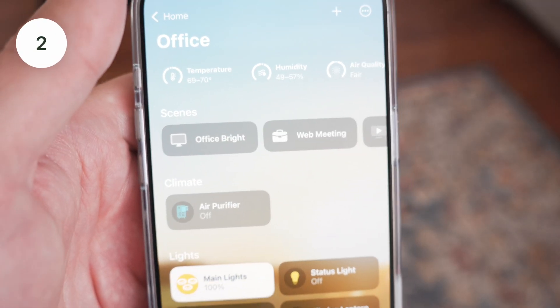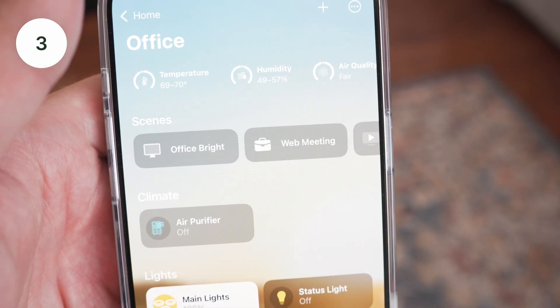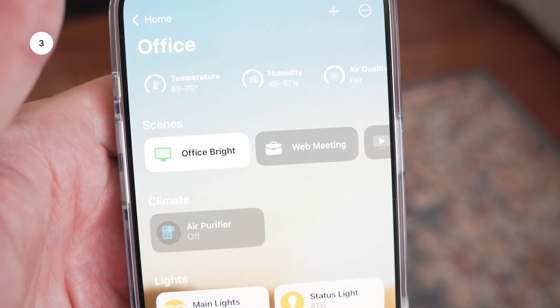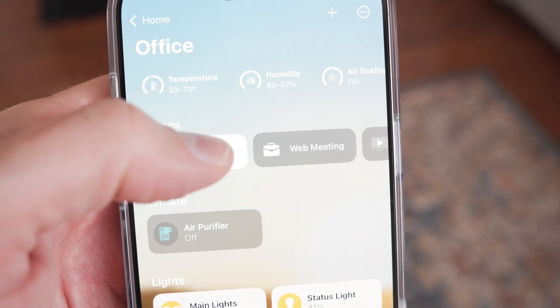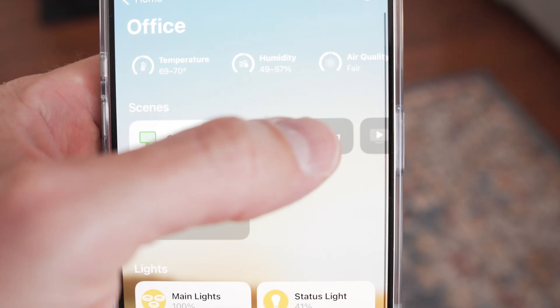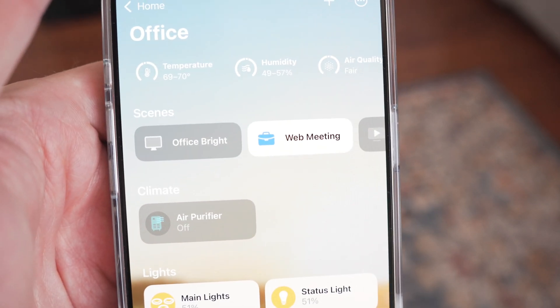Number three on the list: in that same Home app, you can choose a particular scene that you want to use, and that will set a bunch of different lights or other accessories to a configuration you've set up — all with one tap.